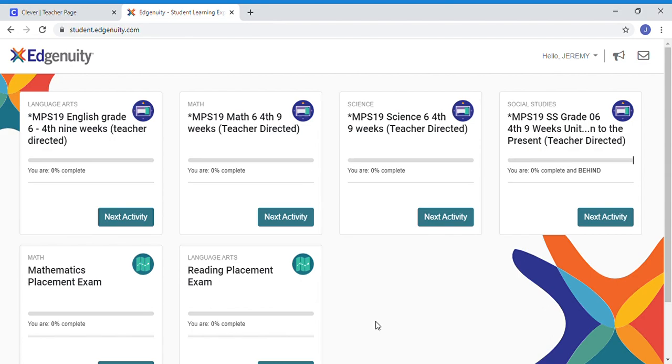It also reminds you not to plagiarize. Plagiarism is taking someone else's words and claiming them as your own, so don't copy and paste your friend's work or work you find online. That is cheating.